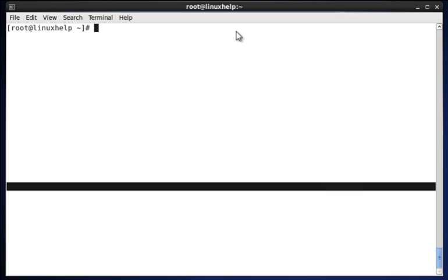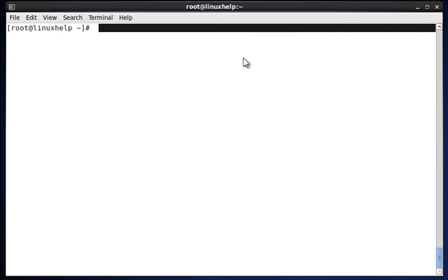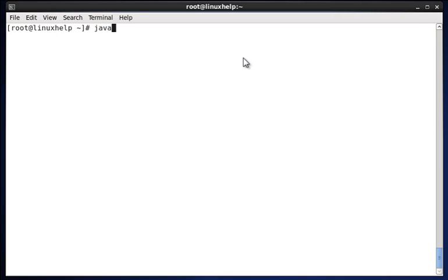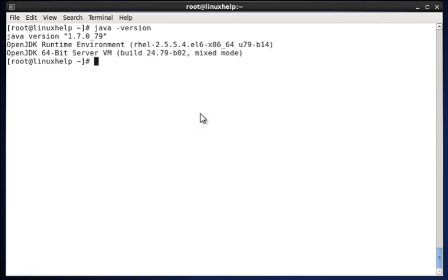So first we can check the version of Java. The command is java -version. It displays the version installed in our system. The version is 1.7.0_79.